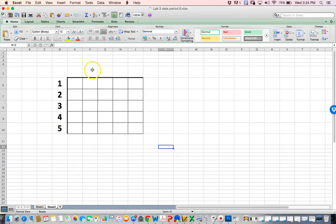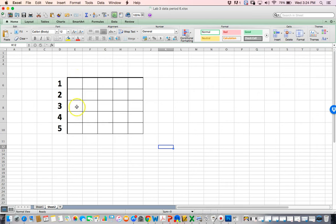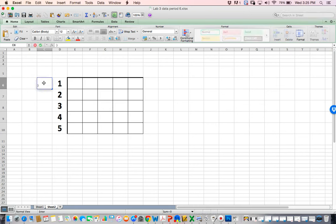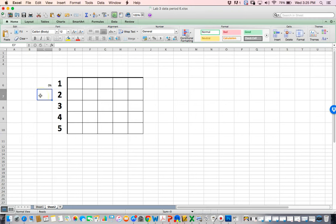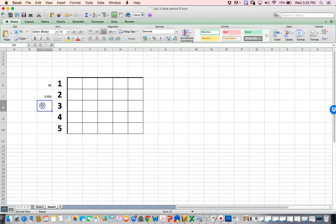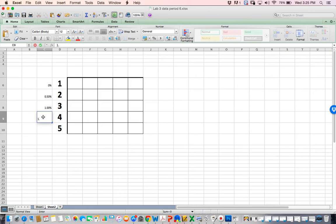This could be the different lab groups. The first petri dish was 0% salt solution, this one was 0.5% salt solution, 1.0%, 1.5%, and 2.0%.